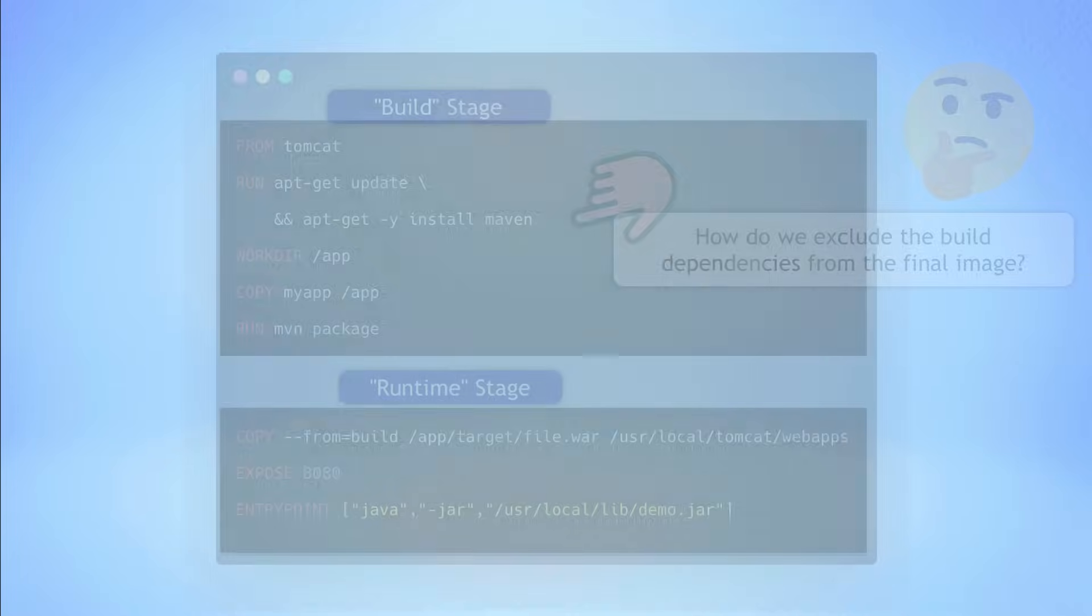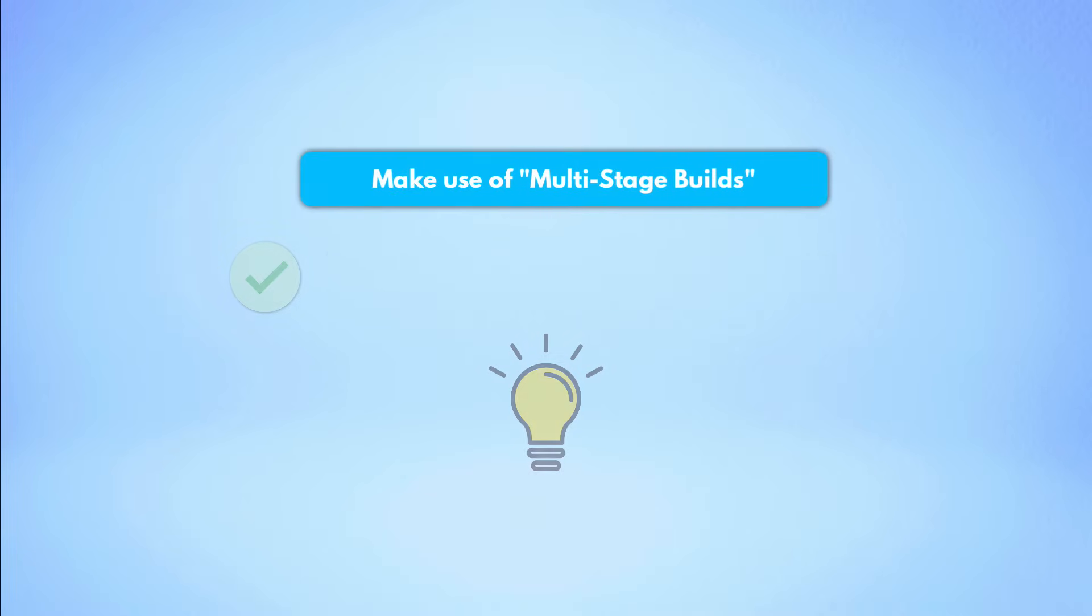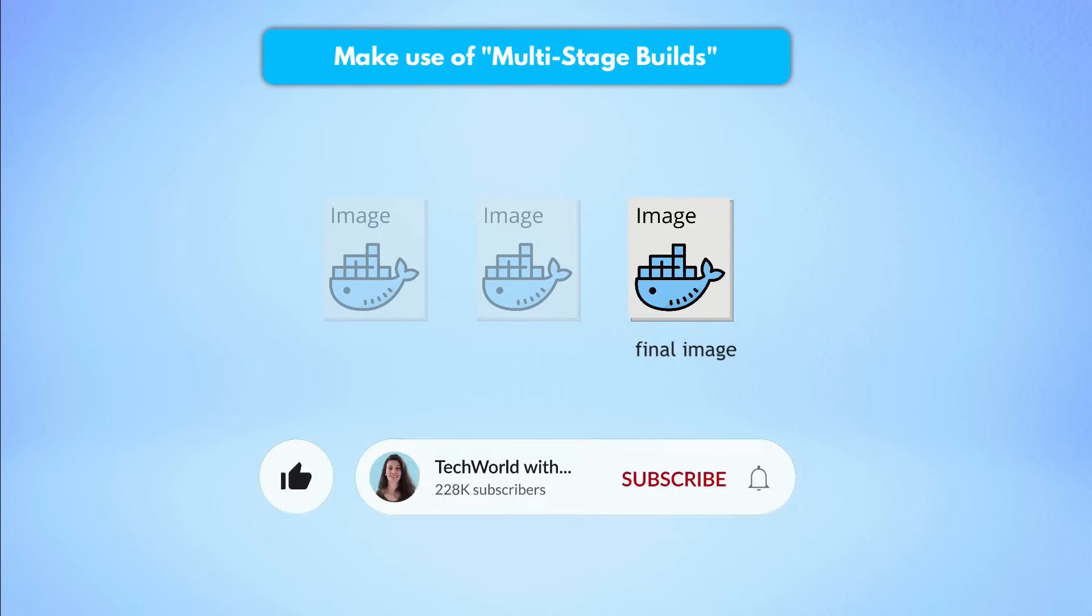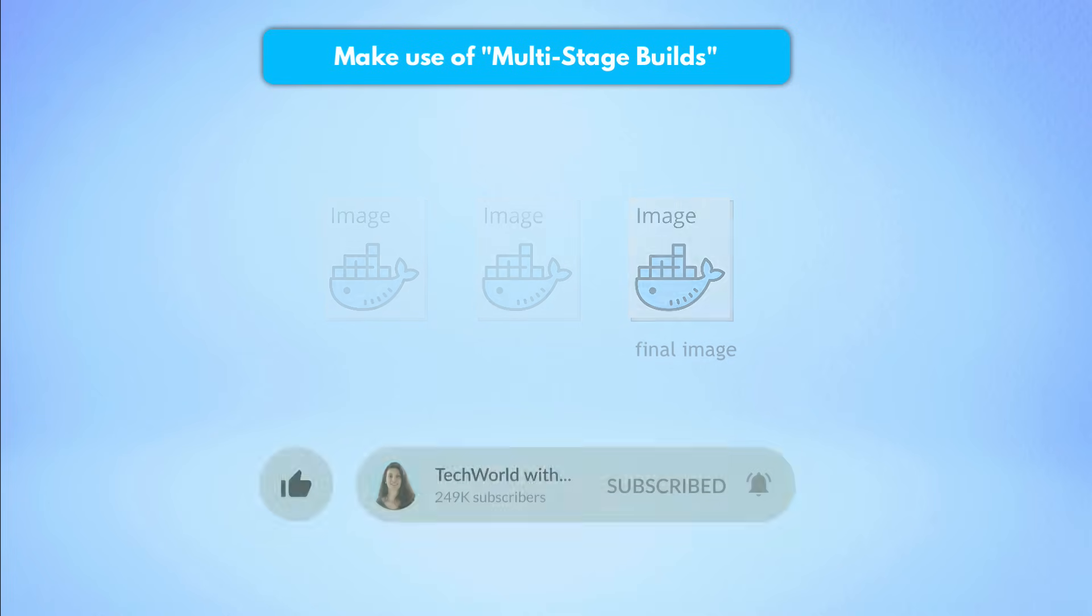Well, for that, you can use what's called multi-stage builds. The multi-stage builds feature allows you to use multiple temporary images during the build process, but keep only the latest image as the final artifact. Let's see how that works.